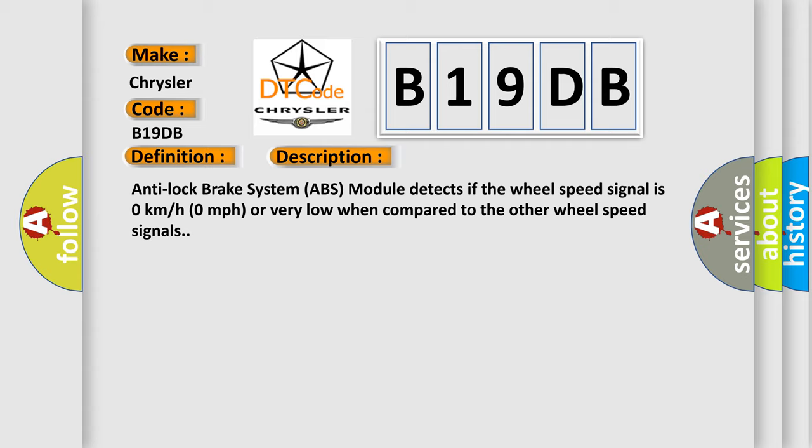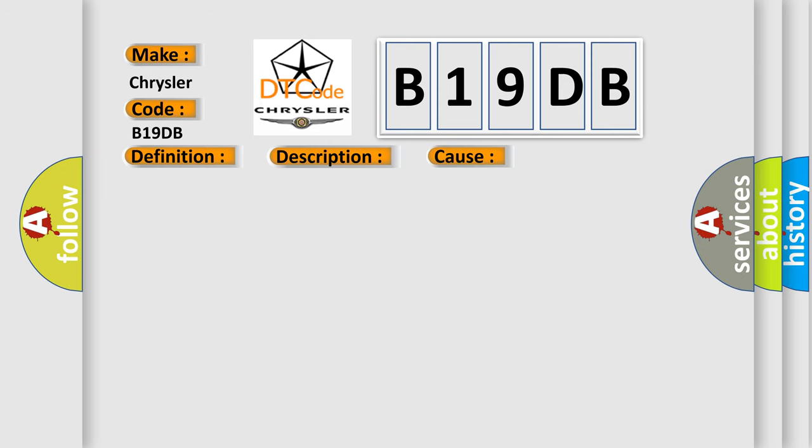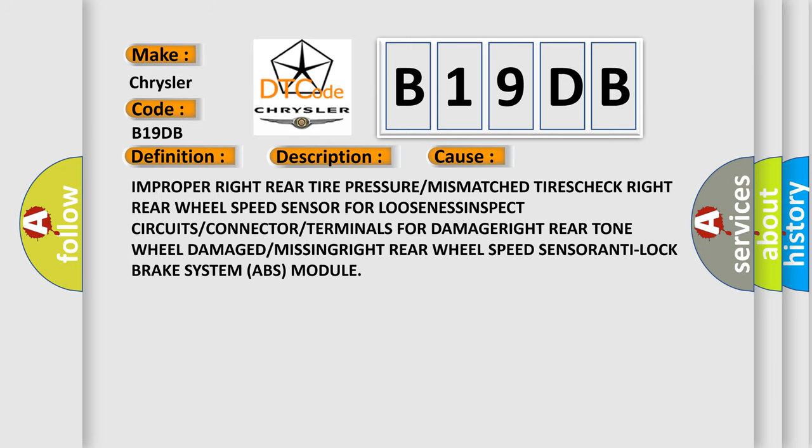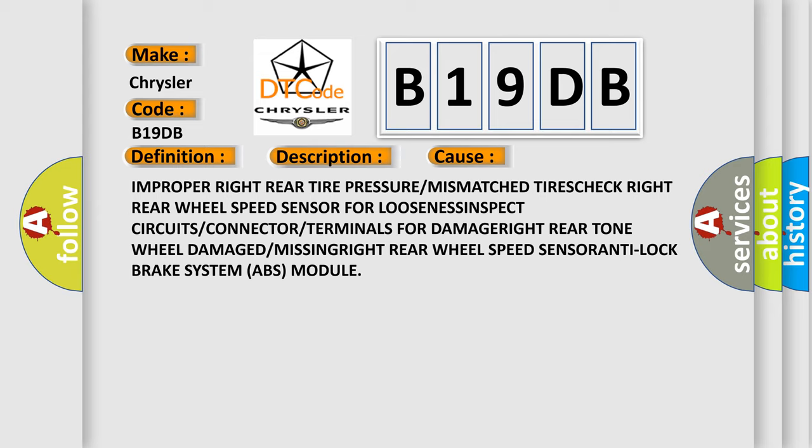This diagnostic error occurs most often in these cases: improper right rear tire pressure or mismatch, right rear wheel speed sensor looseness, circuits or connector or terminals damage, right rear tone wheel damaged or missing, right rear wheel speed sensor, or anti-lock brake system ABS module.